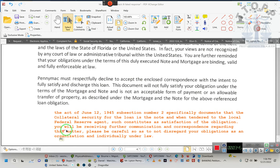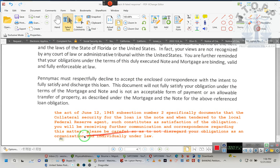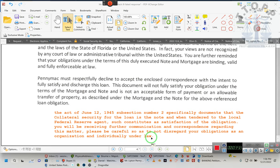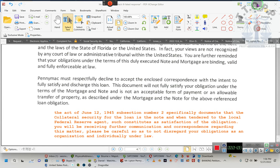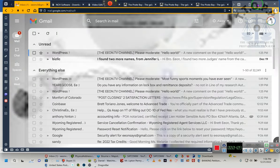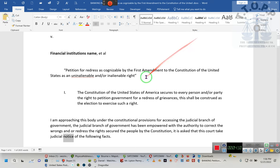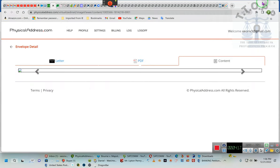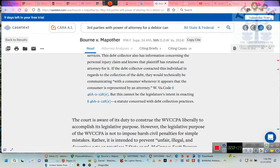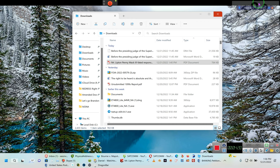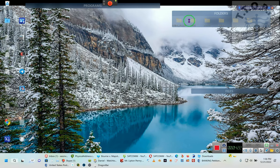You will be receiving further communications and correspondence regarding this matter. Please be careful as to not disregard your obligation as an organization or individually under law. This is a four-page letter. I'm only showing you one page because you don't get to see the response. That's not your business. This is the banking thing I showed y'all yesterday, so we just minimize it. Everything is just being minimized.